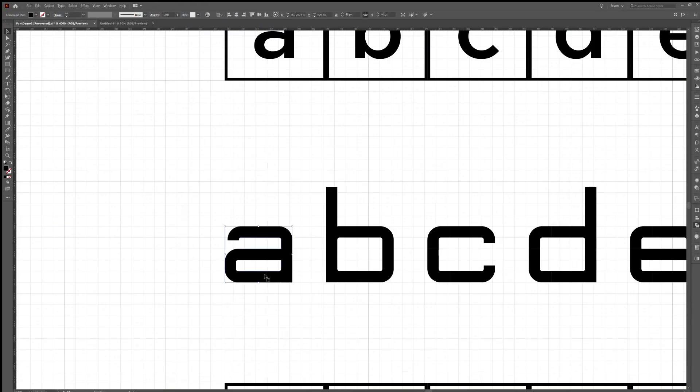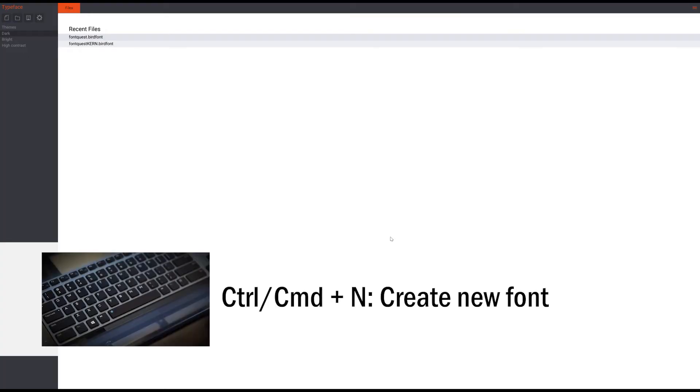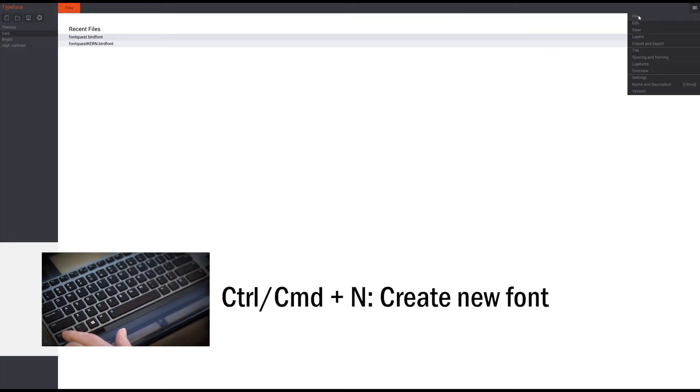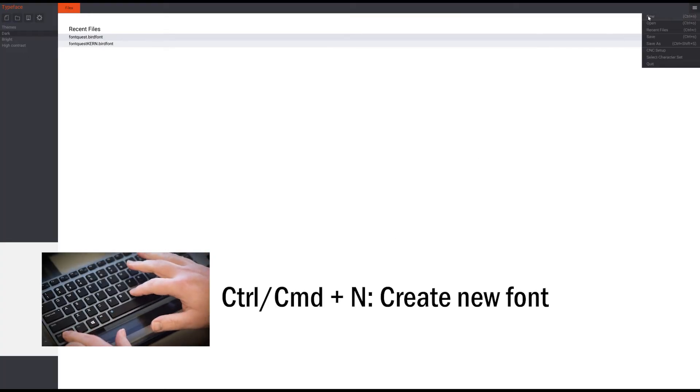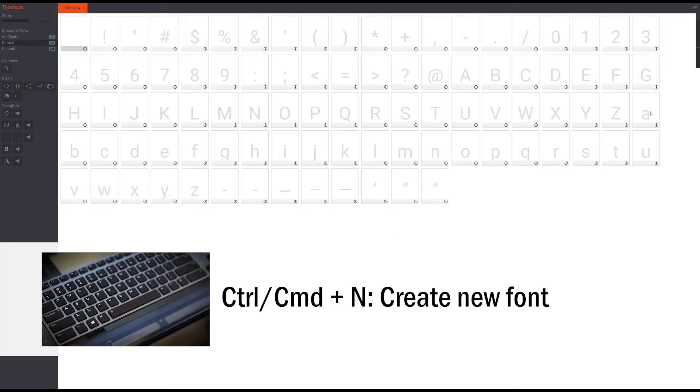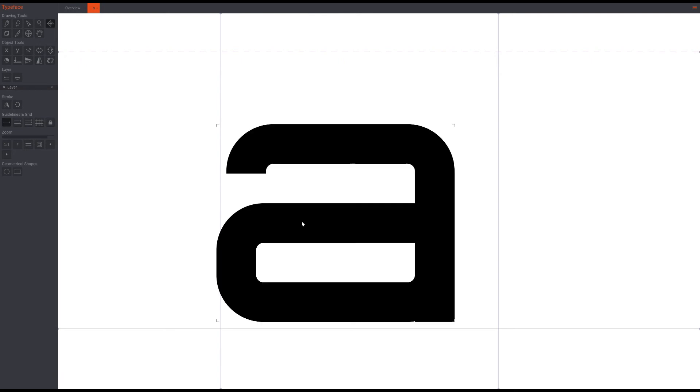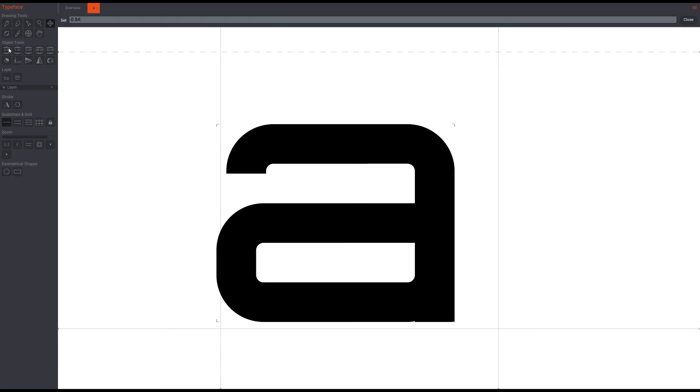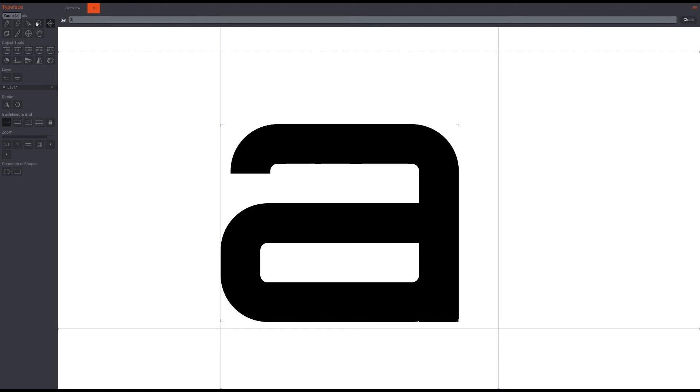I'll copy the A, open Bird Font, create a new font, double click on the A in the overview. Now I can just paste the shape into the artboard. To align it, I'll right click on the X, type in zero, then right click on the Y and type in zero.